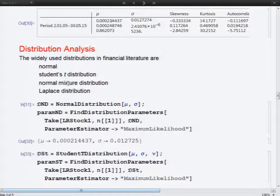That means, for example, that autocorrelation must be taken into account when we compute Value at Risk.